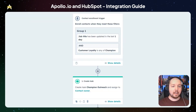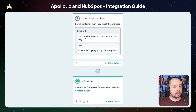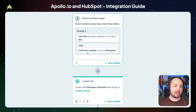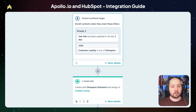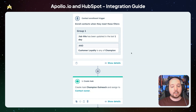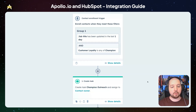You can use a HubSpot workflow to reach out when Apollo detects a job change. Here we have a workflow that uses a job title update to trigger it, and only looks at contacts who we have marked as a champion within our customer base. Once that job title is detected, we're going to create a task and send that to the contact owner so that they can reach out and congratulate the person.